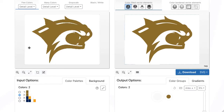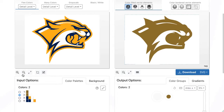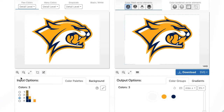After changing the number of colors, by moving the mouse over the input image, the image with a reduced number of colors can be compared with the original image. For this image, for example, three colors are optimal.